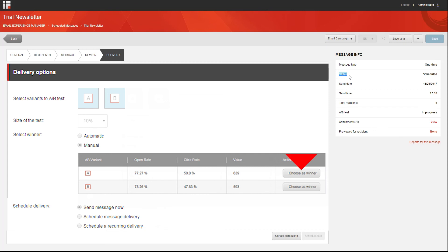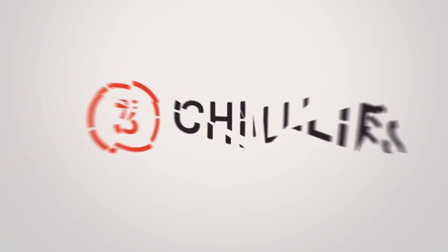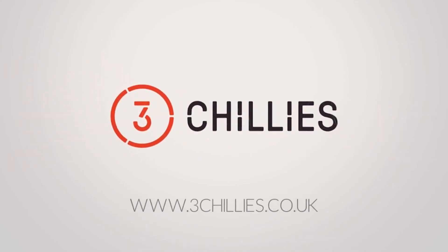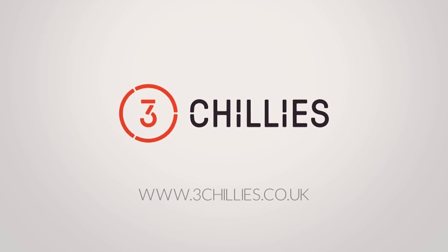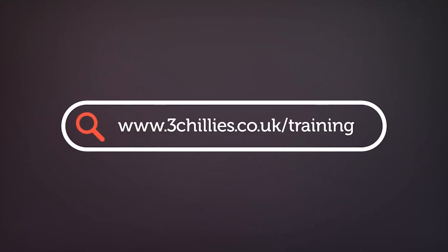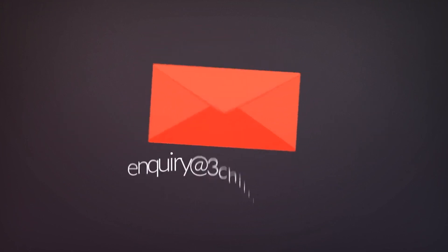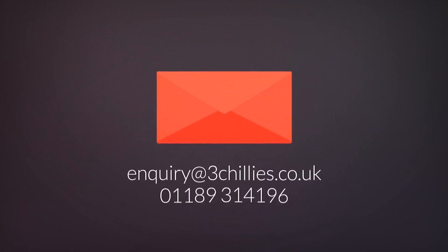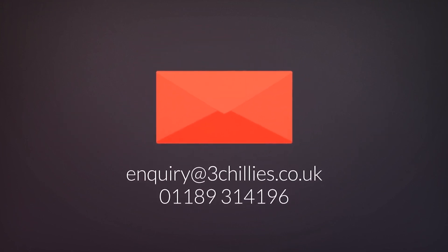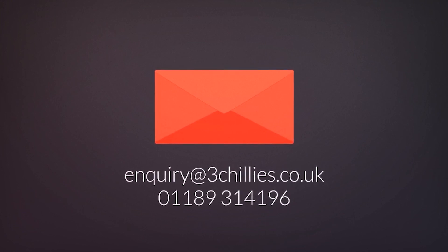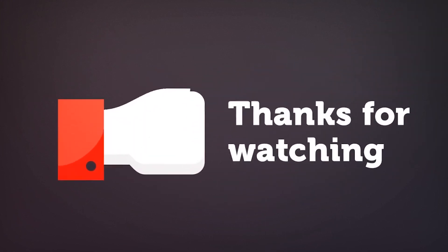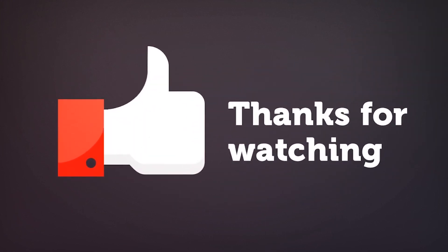That's it for this video. You've just learned how to set up an A/B test in EXM. This video was brought to you by 3Chilis, the experienced technology experts. For more free Sitecore training videos, head over to 3chilis.co.uk/training or if you'd like to organize a bespoke training day for your marketing team, email us or give us a ring. Thanks for watching and don't forget to like, comment and subscribe if you found this video useful.